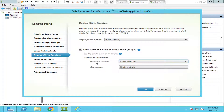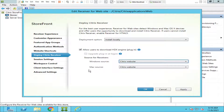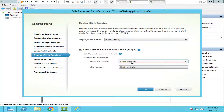Here, under 'Allow users to download HDX Engine,' by default next to the Windows source you have the Citrix website selected. So when a user enters the Citrix StoreFront URL and doesn't have Citrix Receiver software on their end-user device, they have an option to download it from the Citrix website. Users running on Mac operating system can also download the software from the Citrix website if they don't have it installed locally.